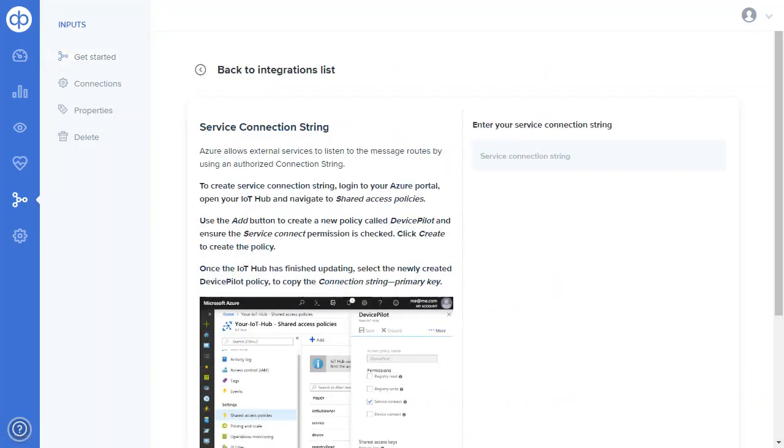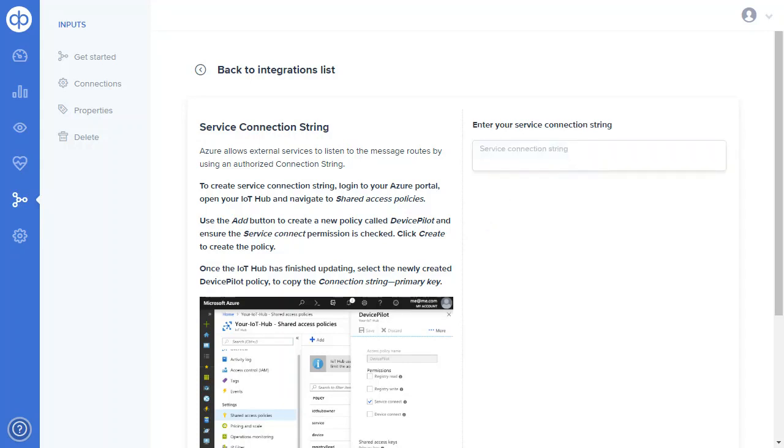For Azure the process is really easy. You just have to create a shared access string which you then give to us and place in here.